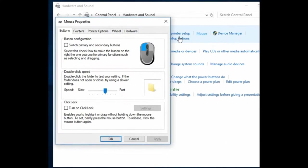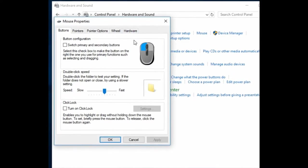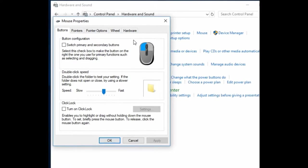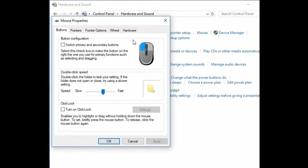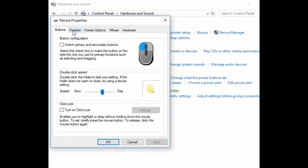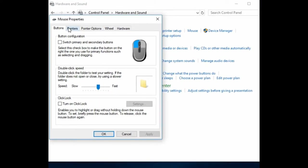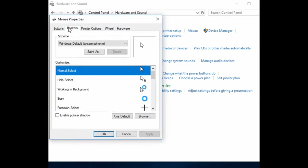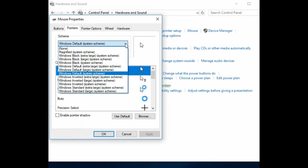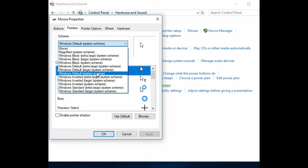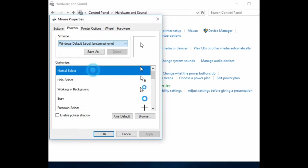In here there's two different things we can do. First is under the pointers tab. We have a drop down menu. The default is set as a Windows default system scheme. That's a smaller size, so if we jump that up we can go to large and it shows a preview of it on the right side and below with the different styles.